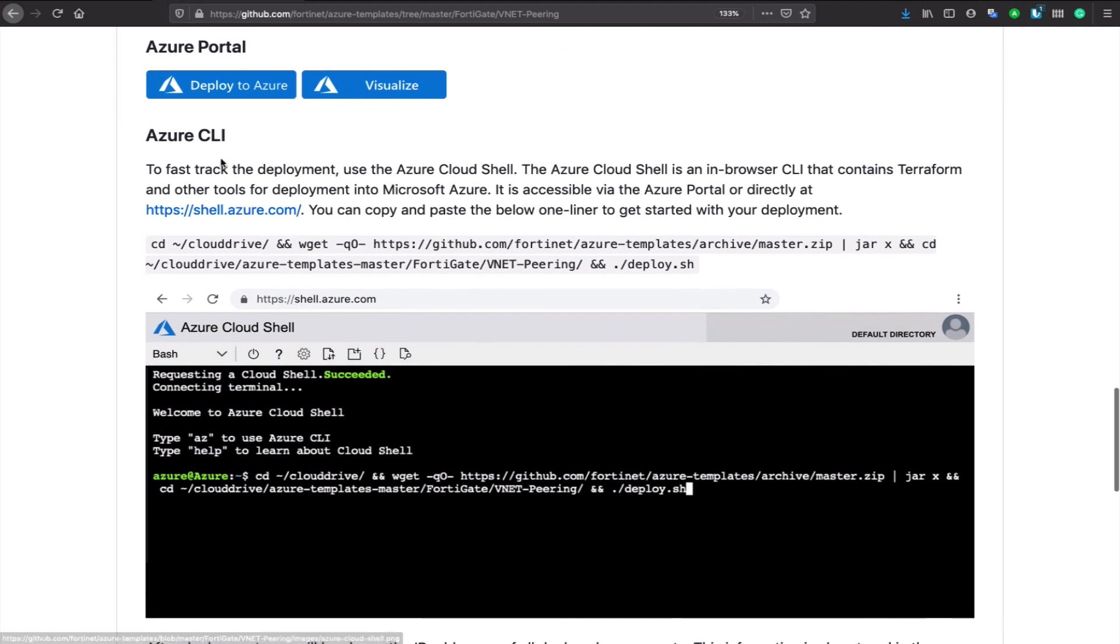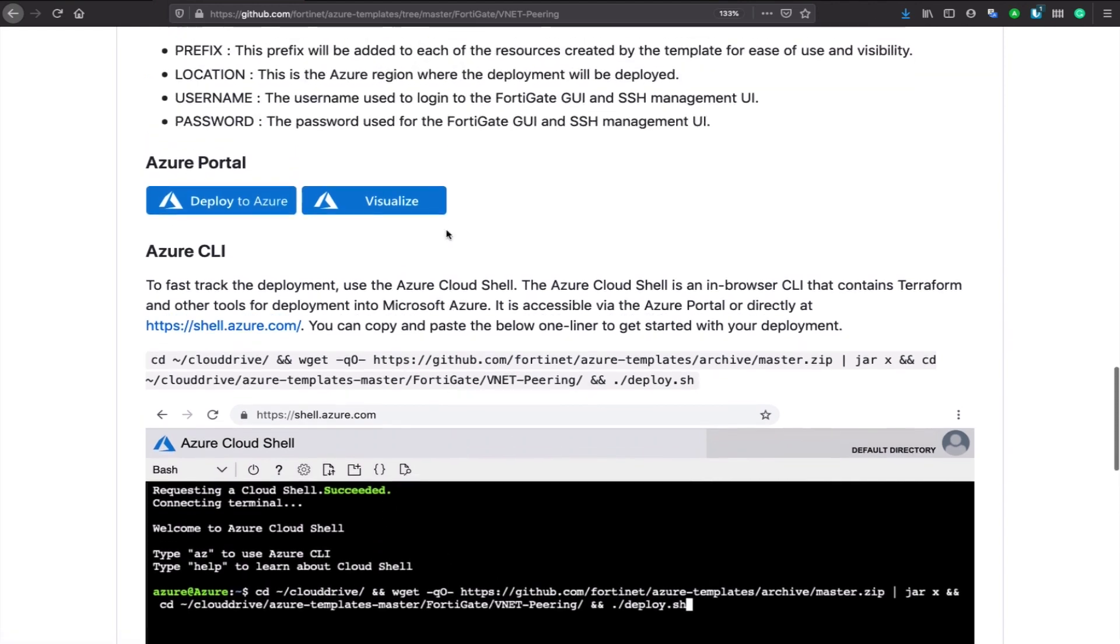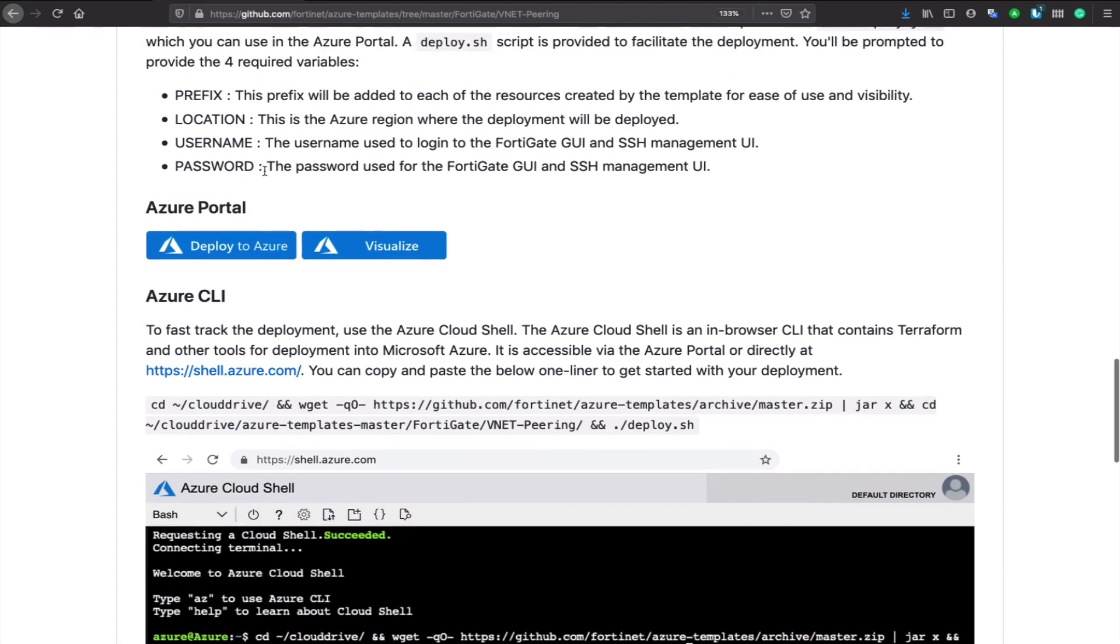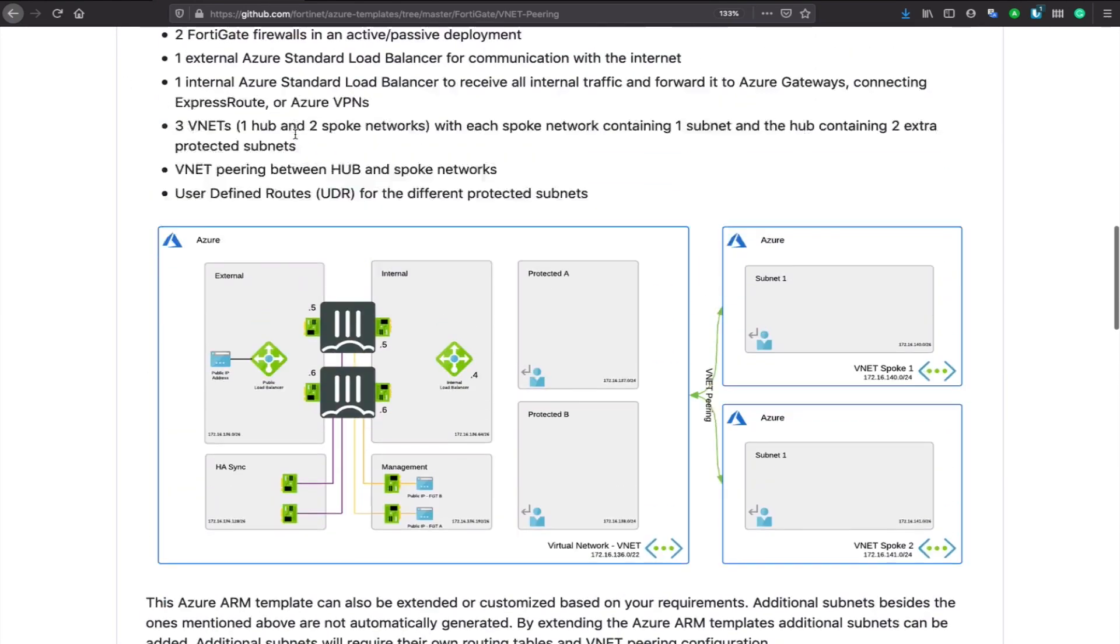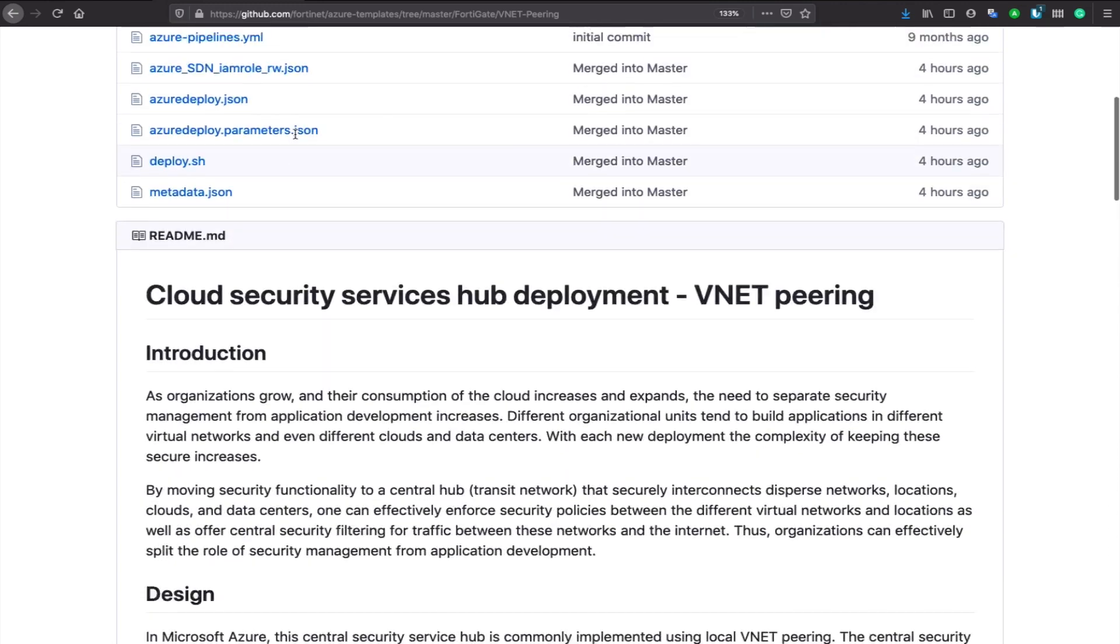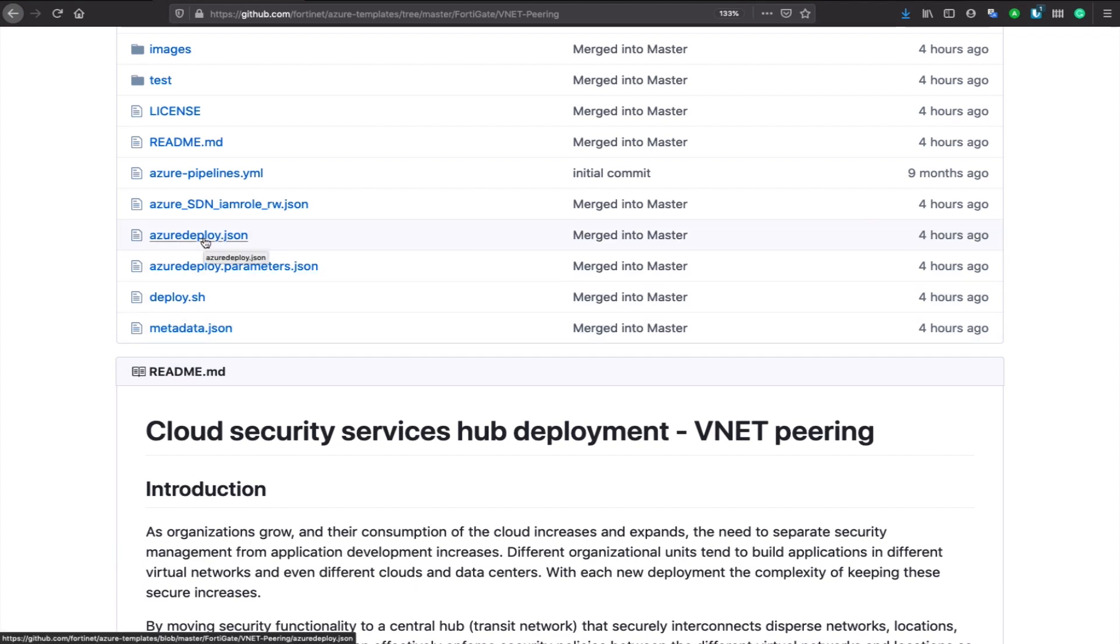Secondly, you can just use the Azure Cloud Shell and use Azure CLI. Just copy-paste this one line into your Cloud Shell, and you'll be asked again those four questions to get everything deployed. If you want to adapt the templates, that is fine as well. The source is all available here, so you can review that and start deploying and adapting on your own.